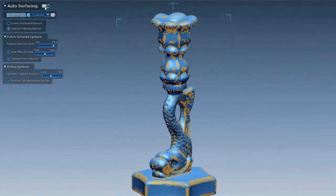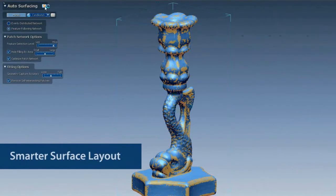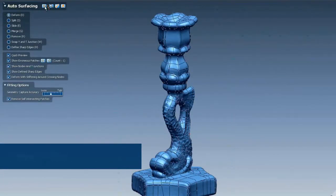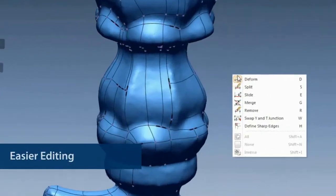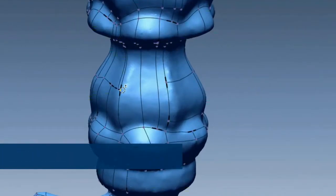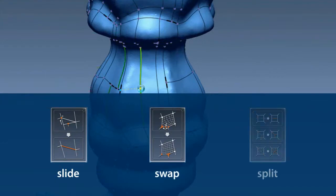With the other auto-surfacing method known as feature-following, we've made the patch layout algorithm smarter, so you'll see even better surface layouts on meshes. And once the layout is automatically determined, we've made it easier to tweak the curve network with visual tips and quick switching between editing tools.